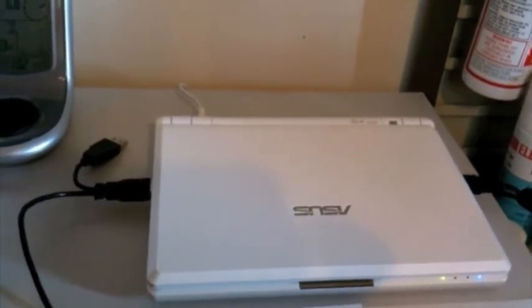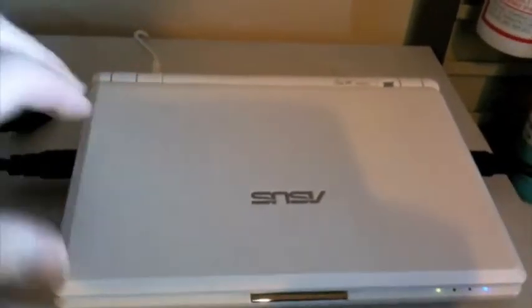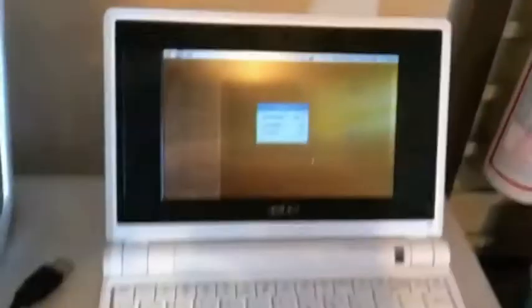And it's actually running from an external hard drive down here, a little USB hard drive. Normally the Asus is kept closed.